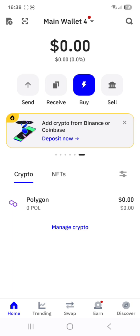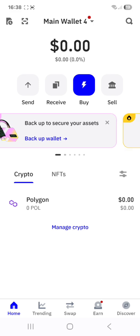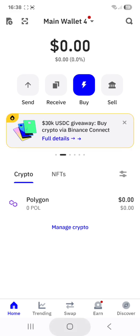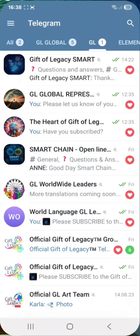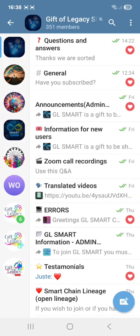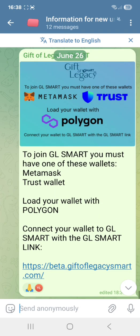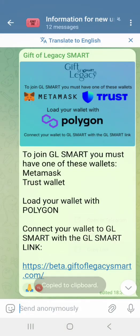Now we need to link Trust Wallet to GLSmart. You can use the link that a friend has sent you, or you go to the Telegram channel and look for the Gift of Legacy Smart Telegram channel. Go to the topic called Information for New Users, look for the post, and copy the link.